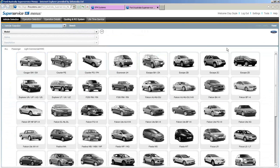Let's take it back to vehicle selection. I'll hand it back to Emily to run another poll, and then I'll show you the lifetime service feature within Super Service Menus.